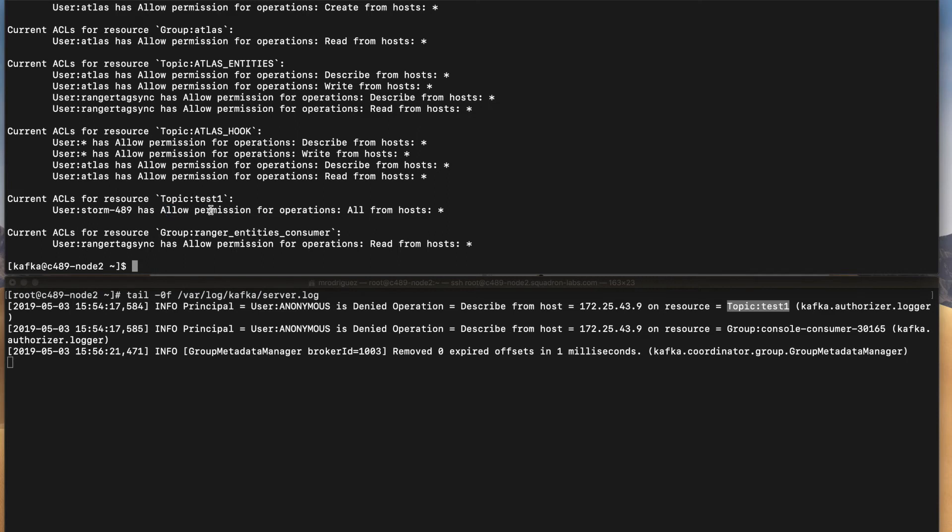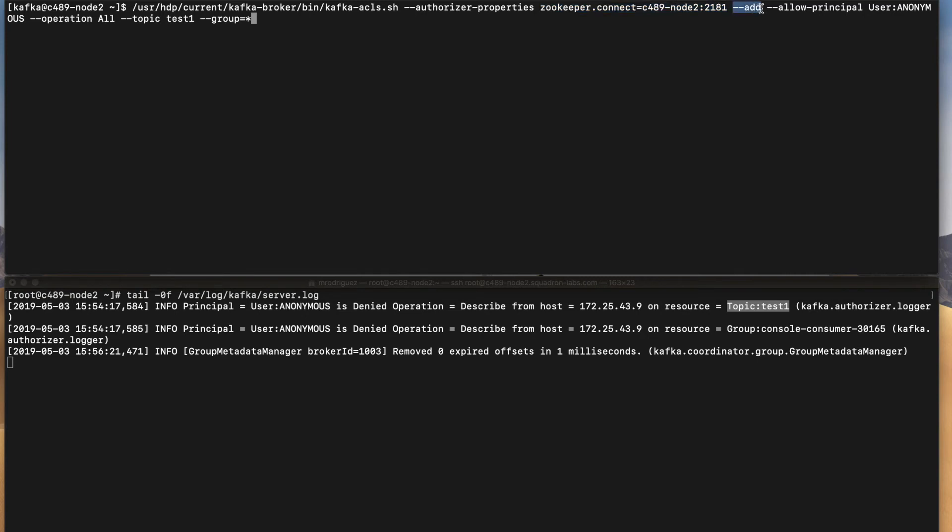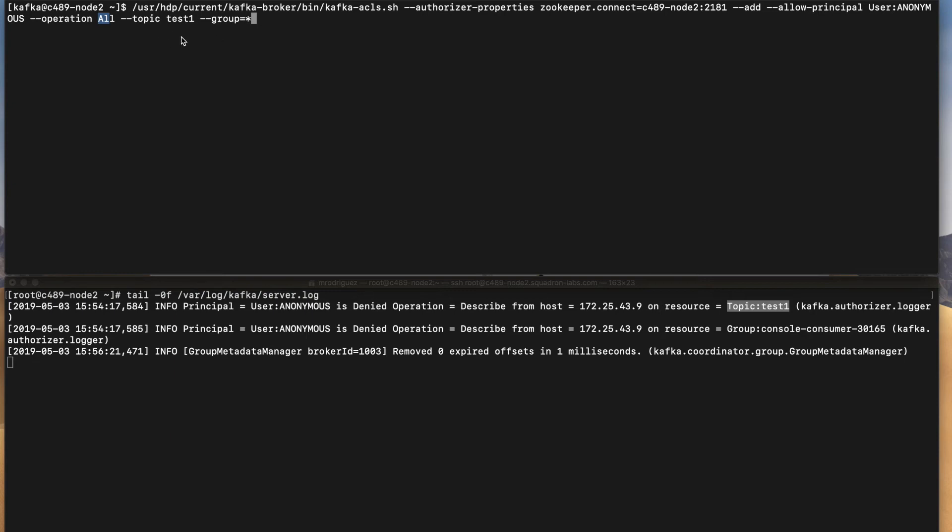So in order to do that, let me look for the command. Now that I have my command, I will show you and explain you how it works. Basically we are connecting to zookeeper because here is where the ACLs are stored as we discussed. I have to use the add parameter here. And then in allow principal, I have to specify my user. In this case anonymous, the operation over the resource, which is in this case the topic test one. I'm saying that I have all permissions because all permissions includes like describe, produce, consume. So you can just look for the available options. But in this case, I'm just providing all operations to this user.